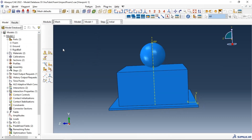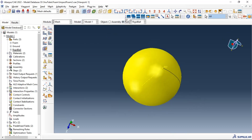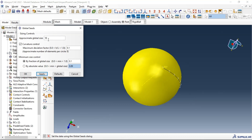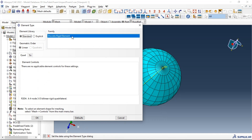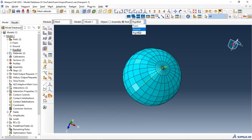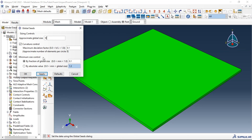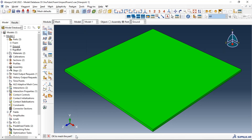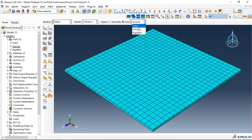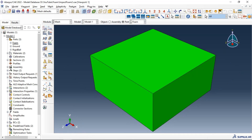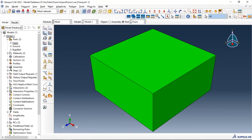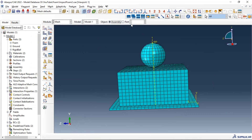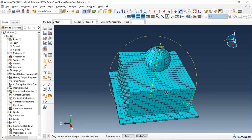Now let's go to Mesh and mesh our parts. The first part is the ball — use a 1-millimeter mesh size, click OK, mesh the part, click Yes. We have a rigid element type. For the ground, let's also use 10 millimeters as the mesh size, mesh the part, click Yes. Then for the foam, we will also use 10 millimeters as the element size, click Yes. Now we have the correct mesh of our assembly.